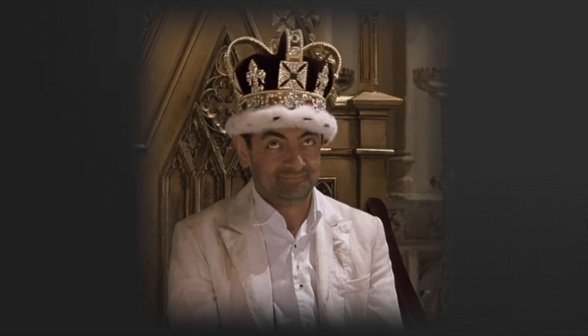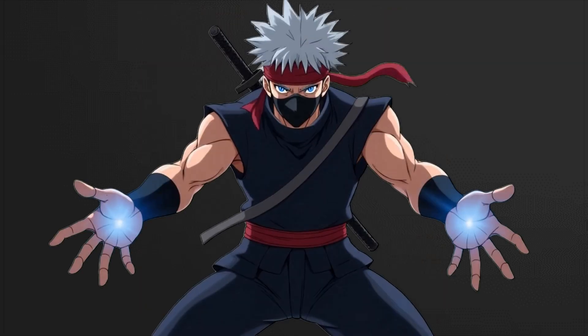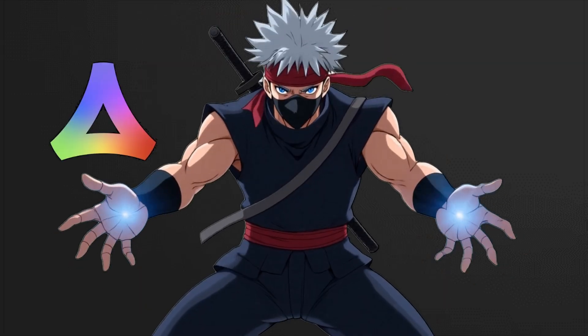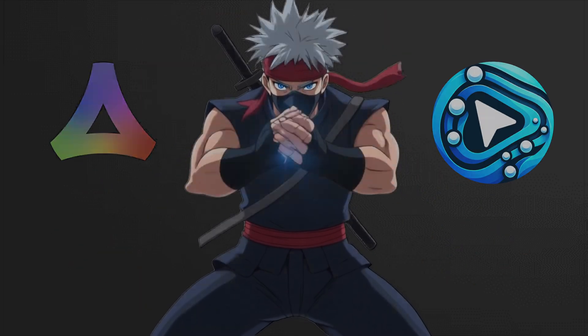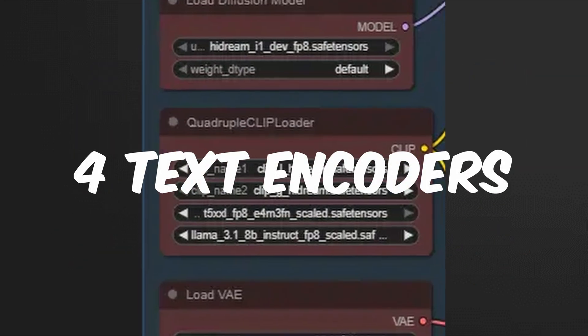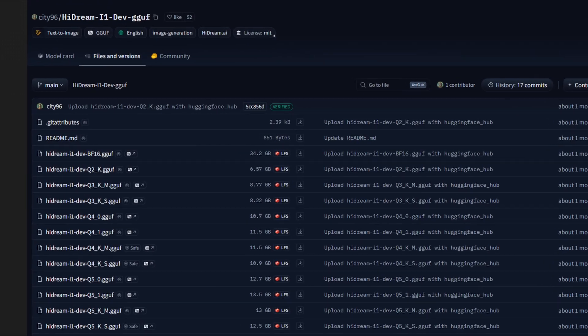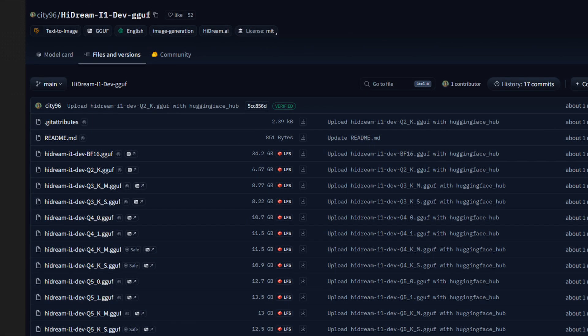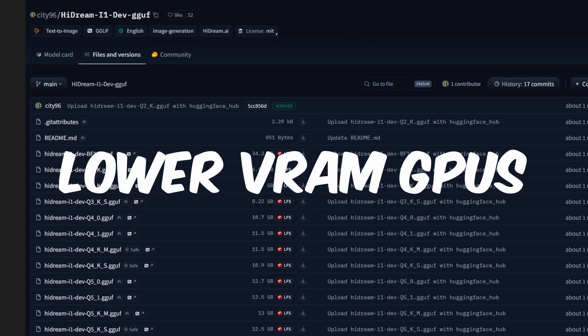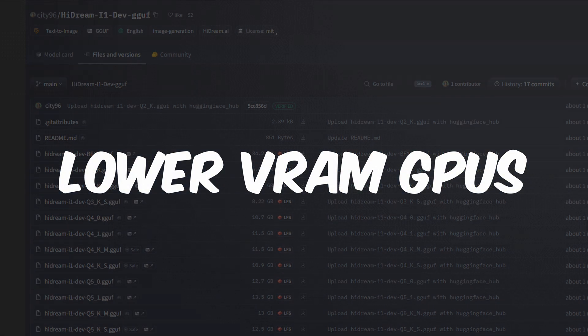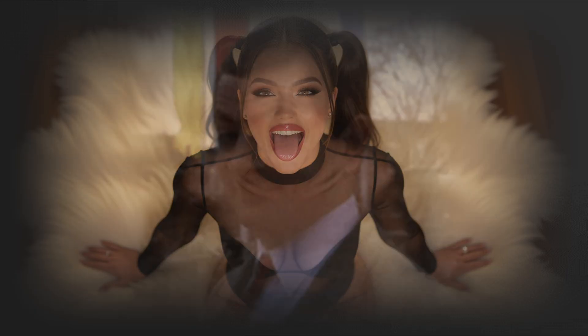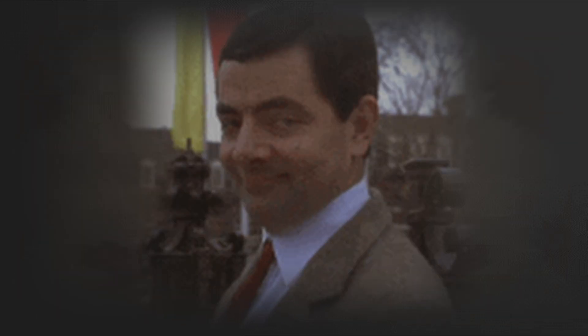AI image generation just got an upgrade. HiDream now runs natively in ComfyUI with 4 text encoders, GGUF models, and even lower VRAM GPUs can create stunning visuals. Let me show you how it's done.